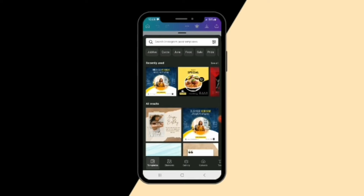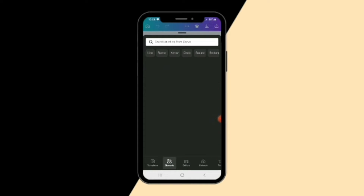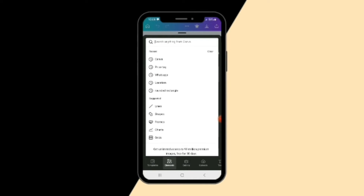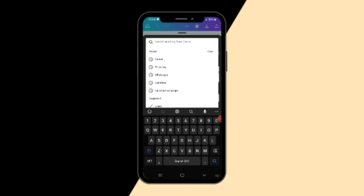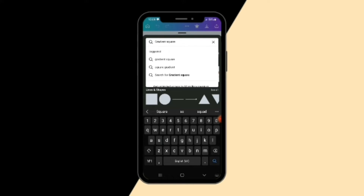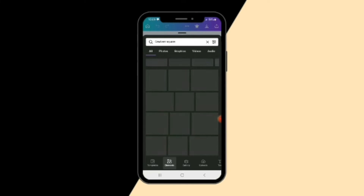What we basically do is go to Elements and search for 'gradient square' — let's see whether it's going to come up. Search 'gradient square' and search.